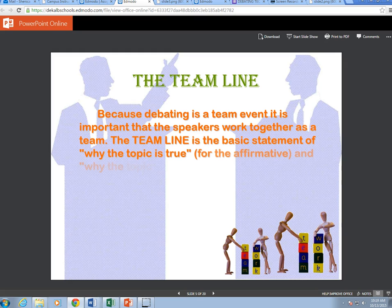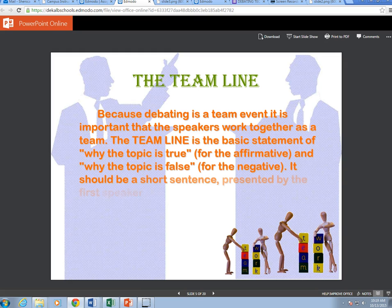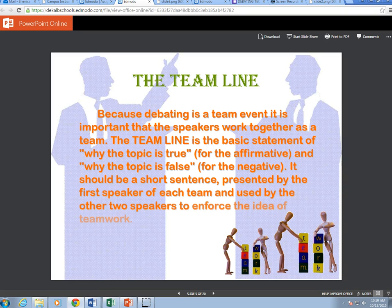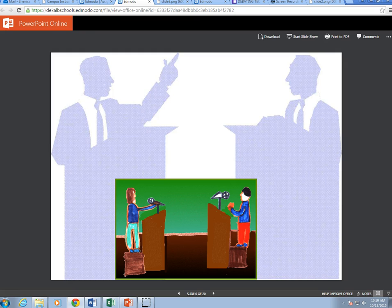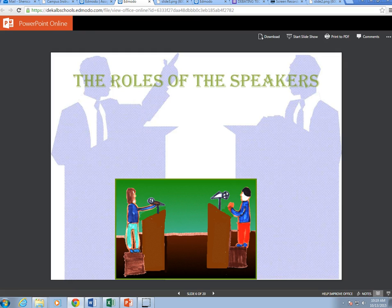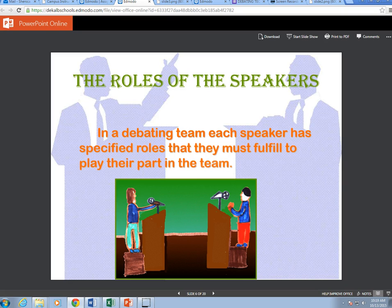The team line: because debating is a team event, it is important that the speakers work together as a team. The team line is the basic statement of why the topic is true for the affirmative and why the topic is false for the negative. It should be a short sentence presented by the first speaker of each team and used by the other two speakers to reinforce the idea of teamwork.